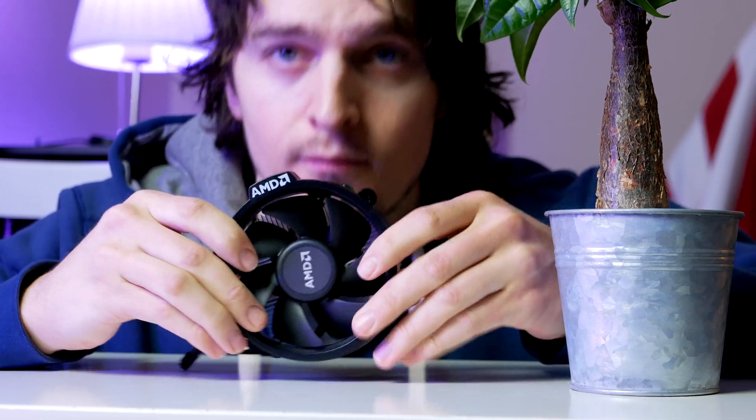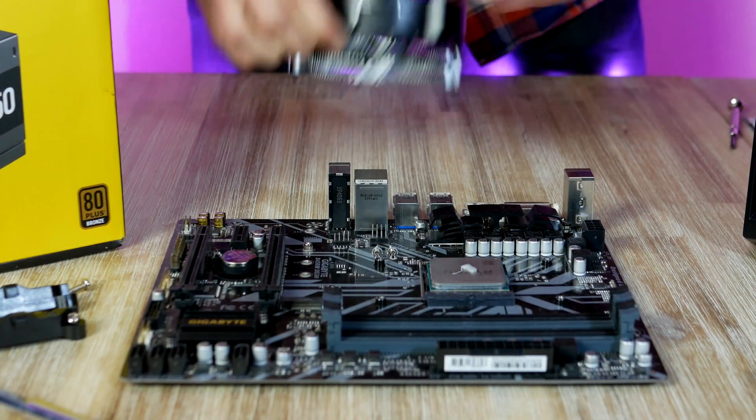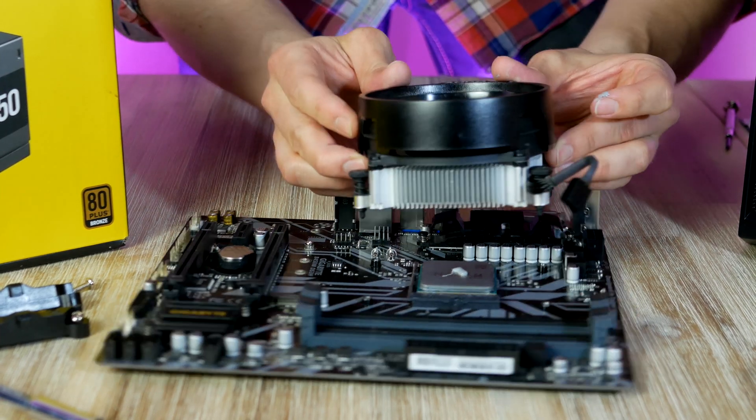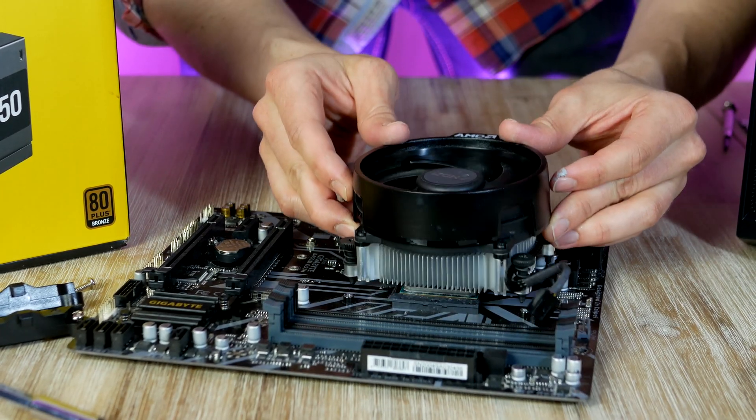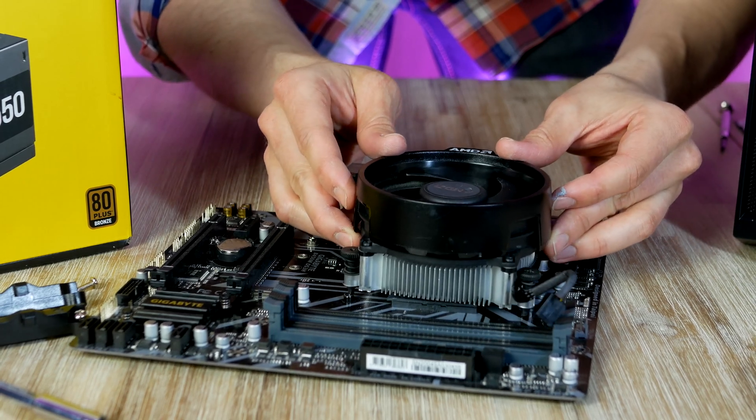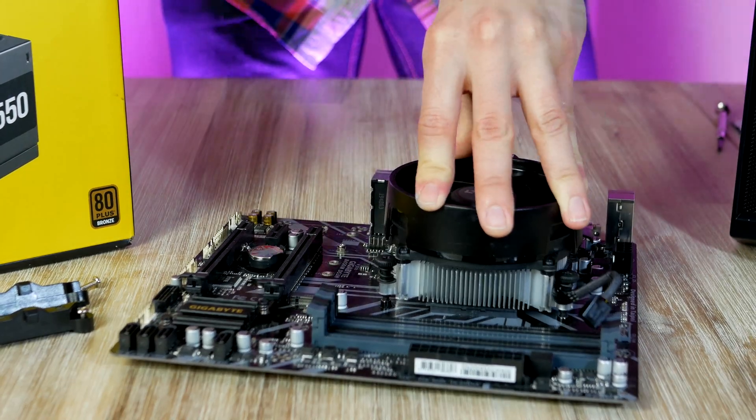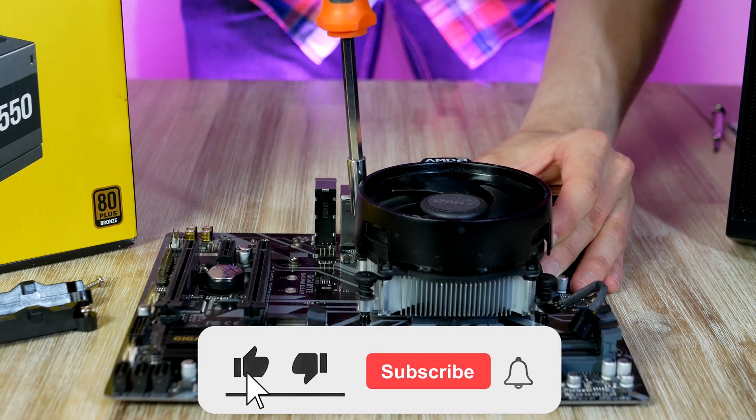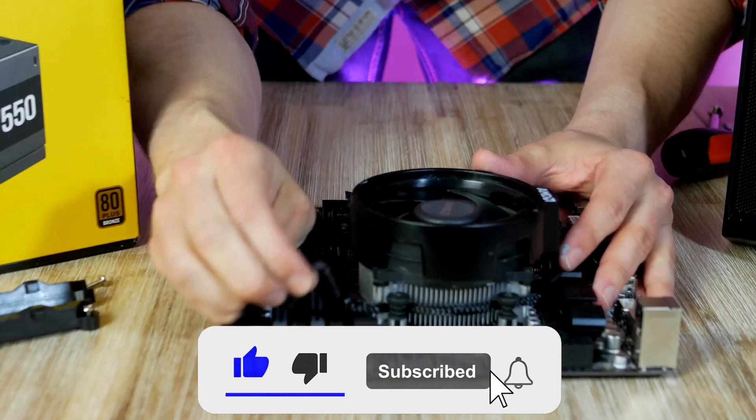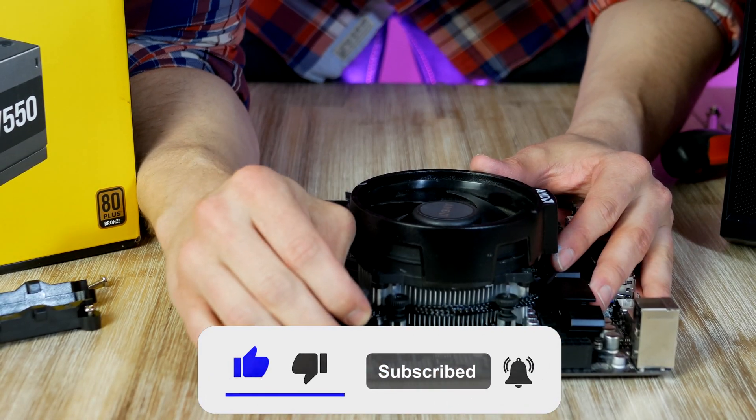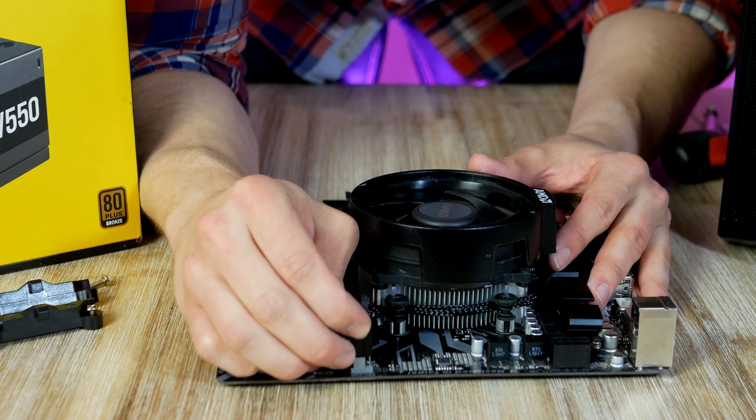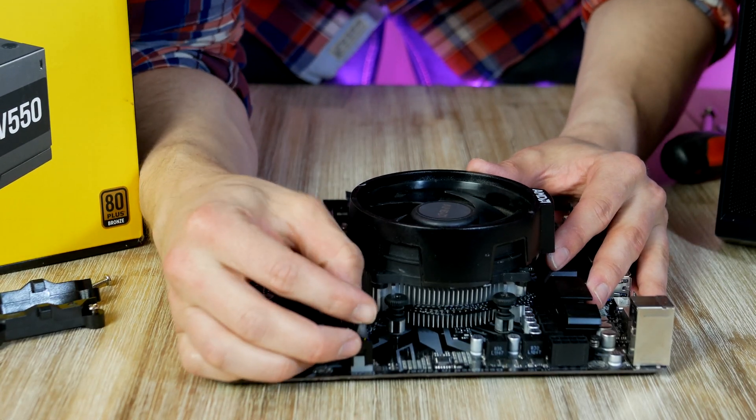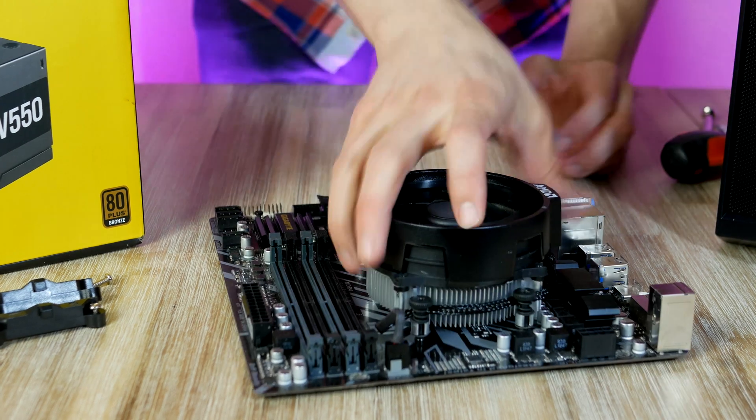Cooler installation is pretty simple. Position the heatsink on the CPU so that the four spring screws align with the screw holes on the backplate, then carefully tighten the cooler down in a pattern until you're feeling resistance. Lastly, don't forget to connect the CPU fan cable to the CPU fan header on the motherboard.